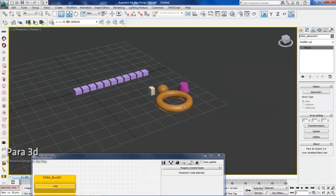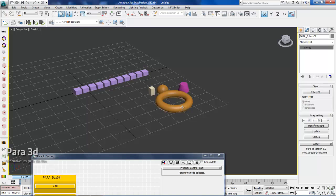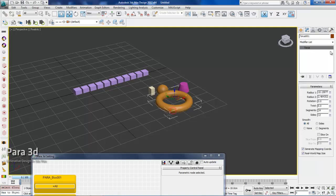It's very important to know when you have different kinds of objects with different modifier stacks, it is not possible to control the properties of those from parametric array. It is only possible to control the transformation which includes position, rotation, and scale.